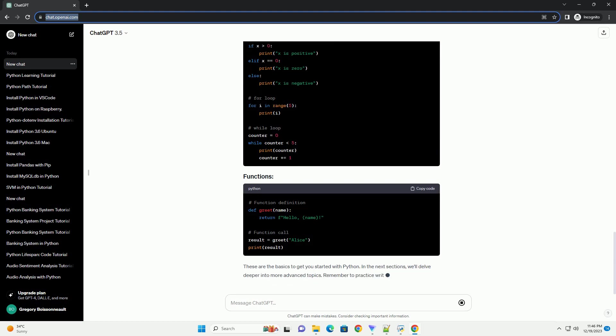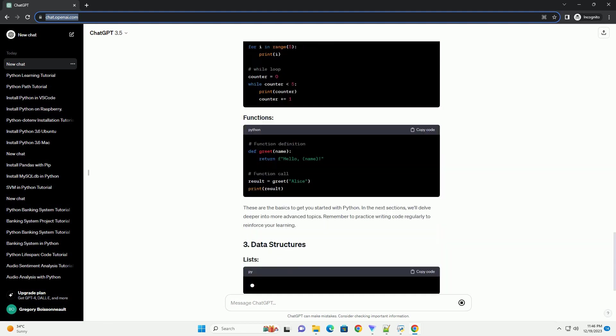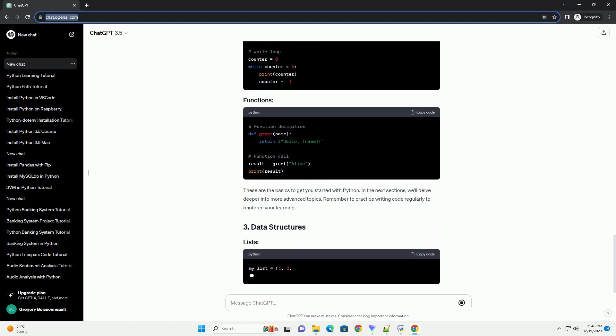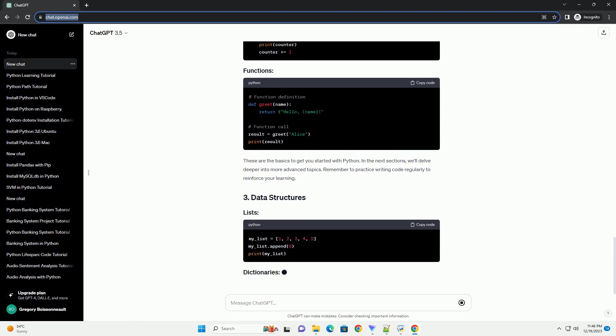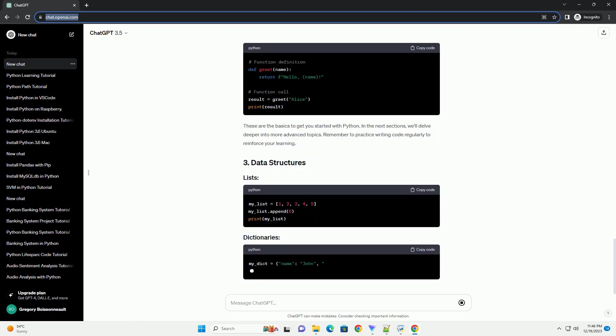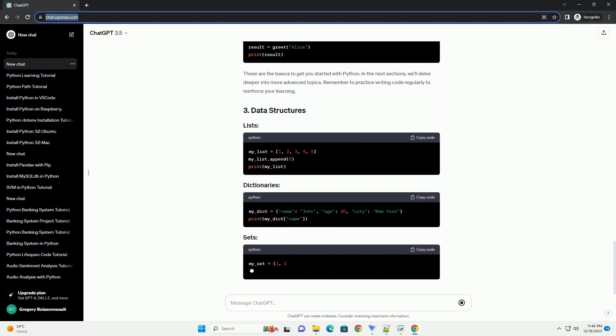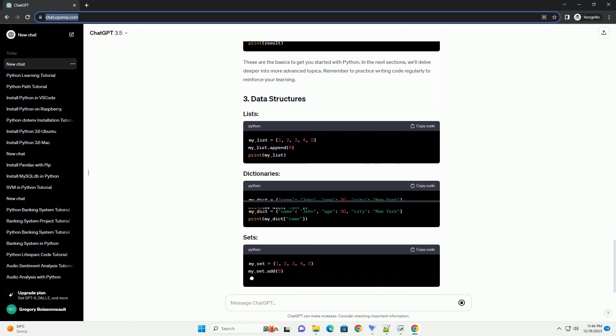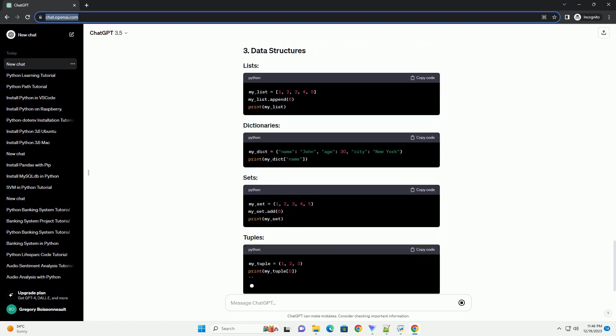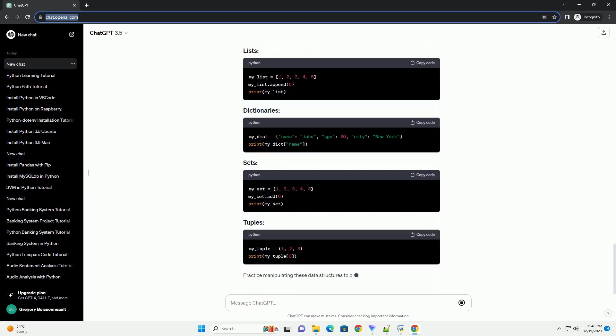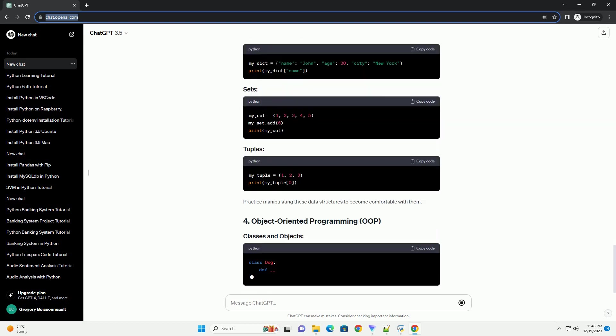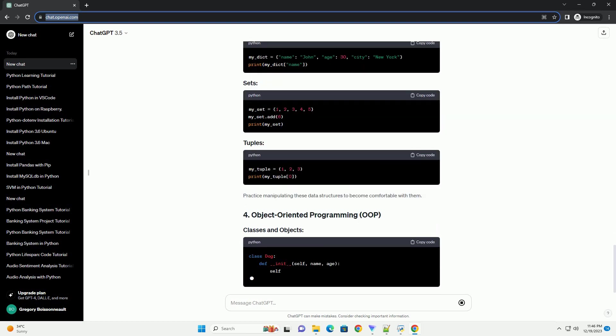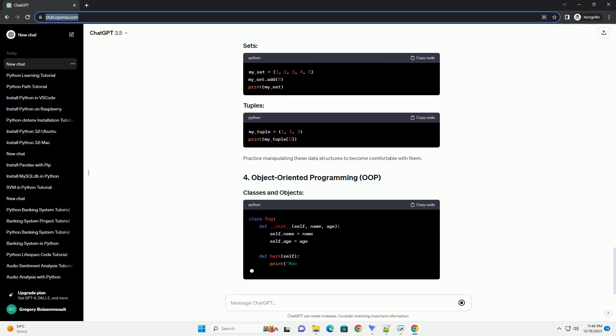Visit python.org to download the latest version of Python. Follow the installation instructions for your operating system. You can use a text editor, example Visual Studio Code or Atom, or an integrated development environment, IDE, like PyCharm or Jupyter notebooks.